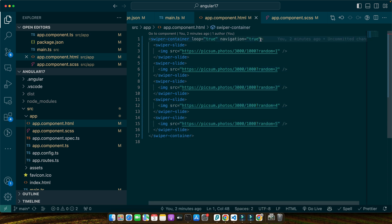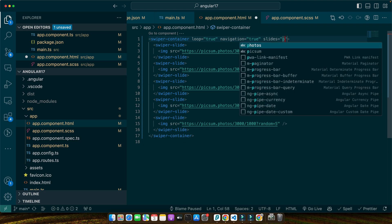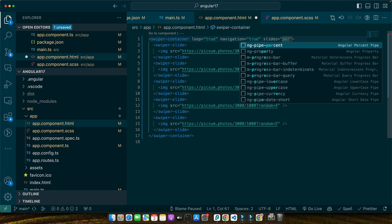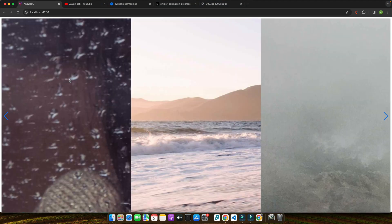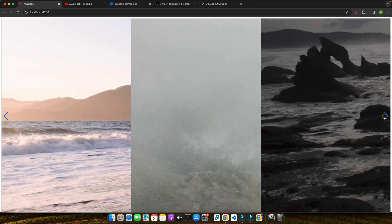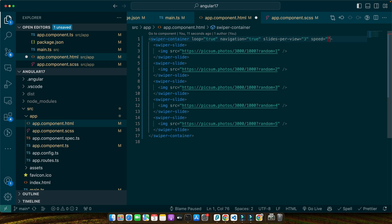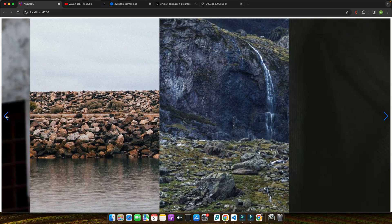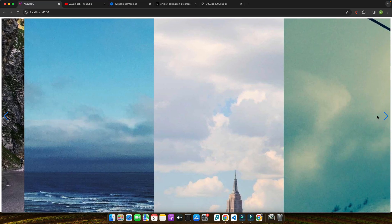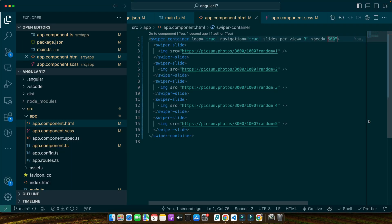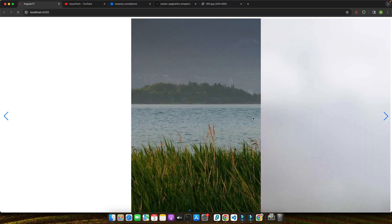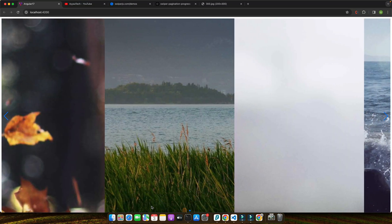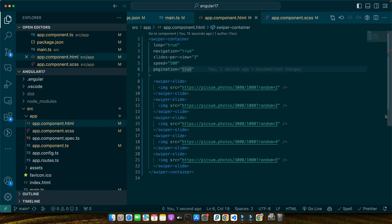So here I will add further attributes: slides-per-view="3". Now there are three items per slide. And then let's add the speed of 500. So you can customize the speed as well. You can increase the speed by reducing this number. We have slowed down the speed. You can increase the speed by reducing this number. Next I will add pagination="true". You can see that below we have the pagination.